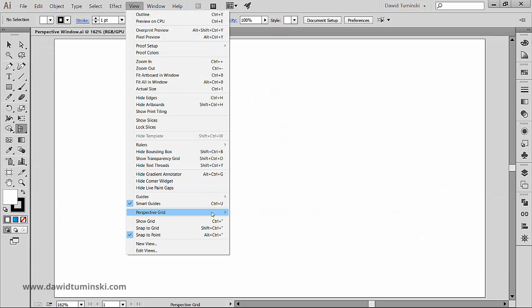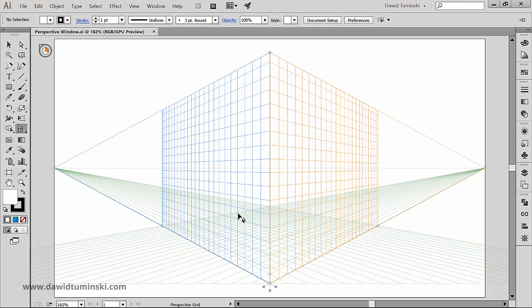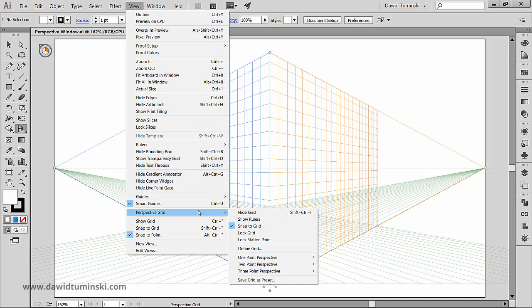In Illustrator, we got three presets for three different perspective grids, and you can turn each one of them on by going again to the view menu, perspective grid.